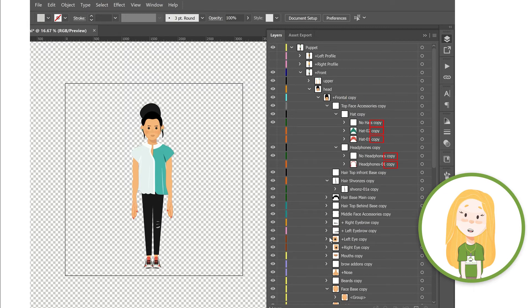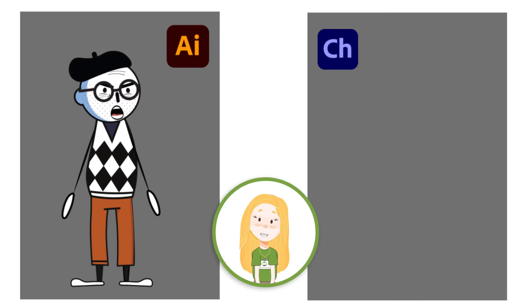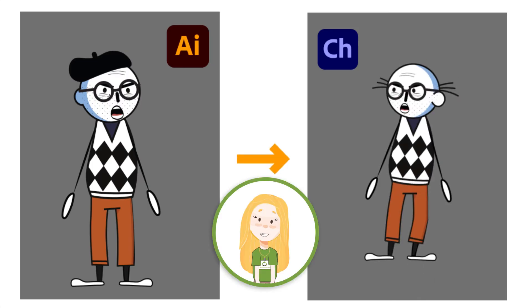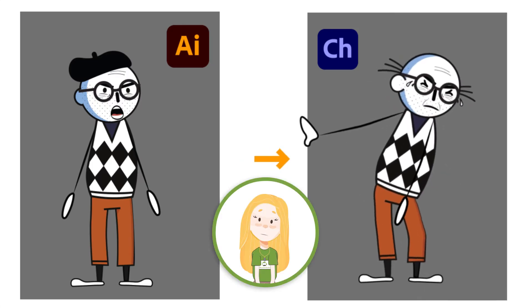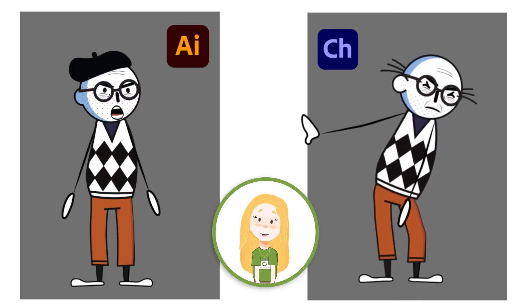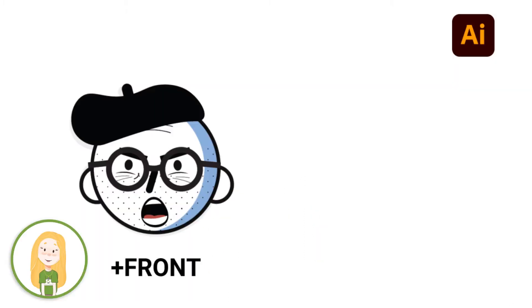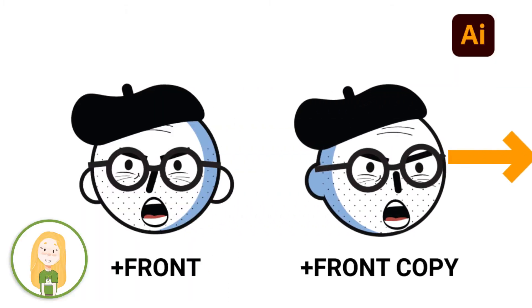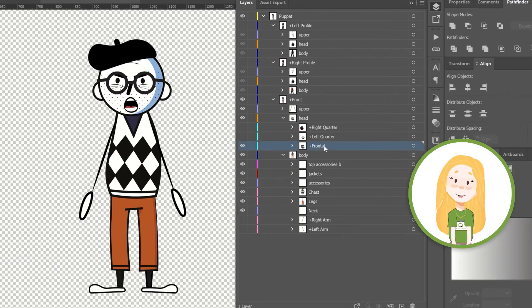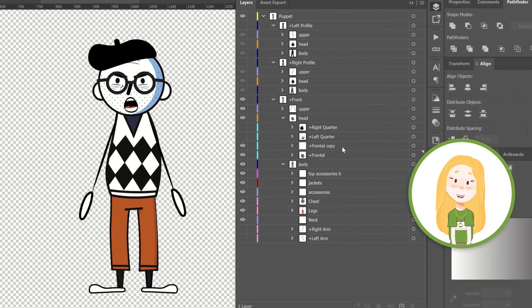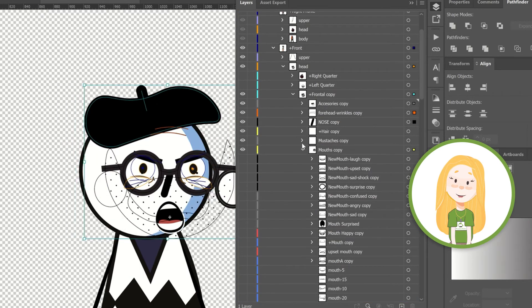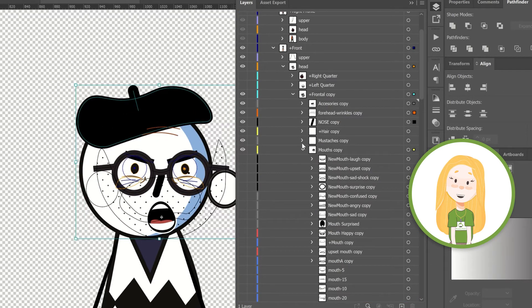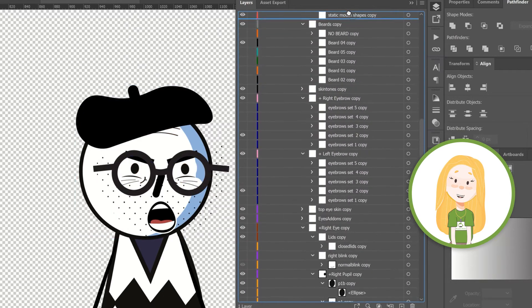When creating puppets for Adobe Character Animator, we often want to duplicate one of the created views. For example, we might want to duplicate a front facial view, adjust it a little, and turn it into a right quarter facial view. Since each view of a puppet contains a very complex structure, look what happens when it is duplicated.